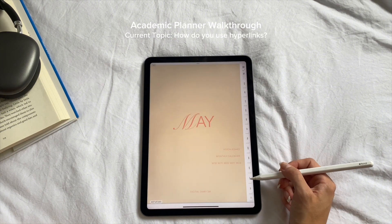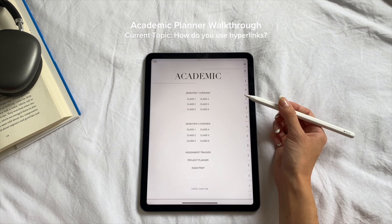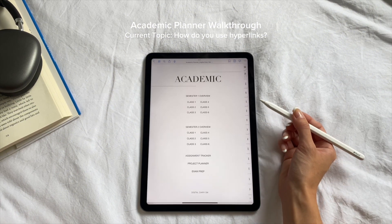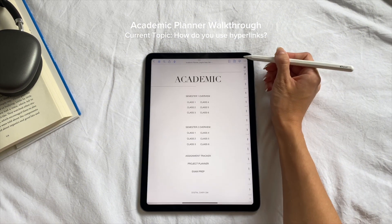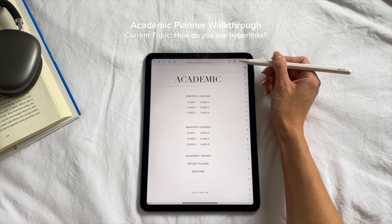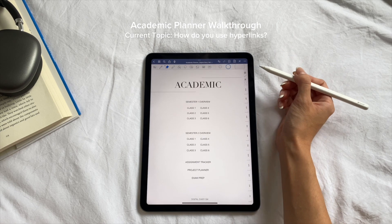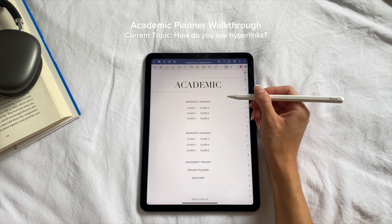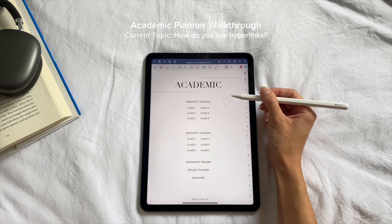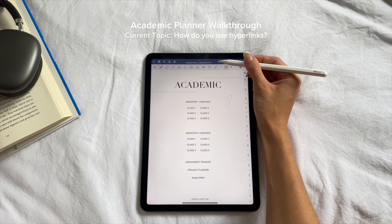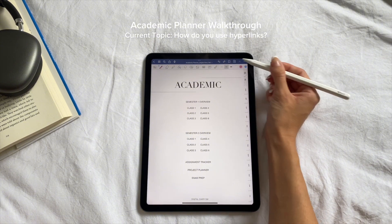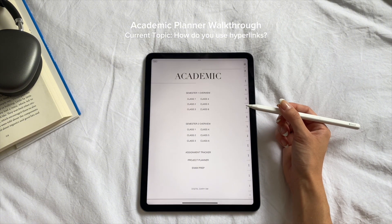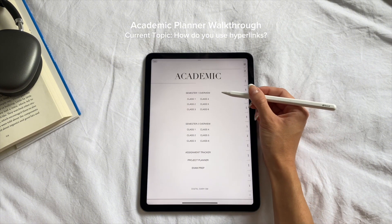To switch from handwriting to using your hyperlinked buttons, click on the little pencil swirl button at the top. When the toolbar shows up, you can handwrite, type, and customize all your pages. Click that button again and the toolbar will disappear, which means you can use all your hyperlinked buttons again.